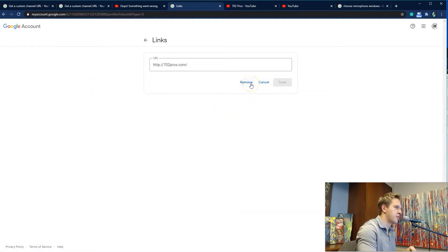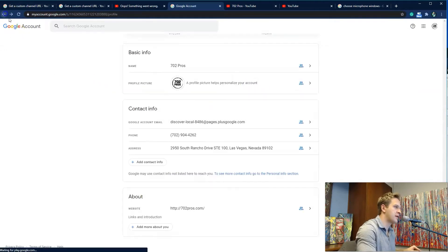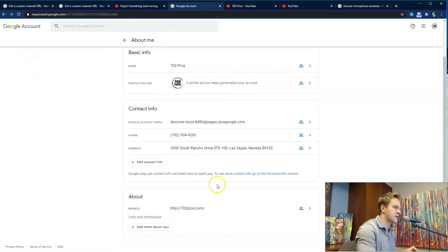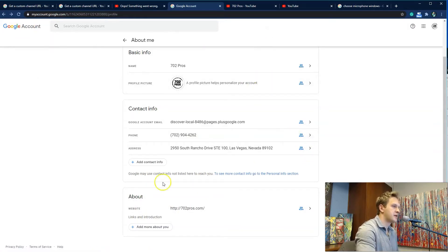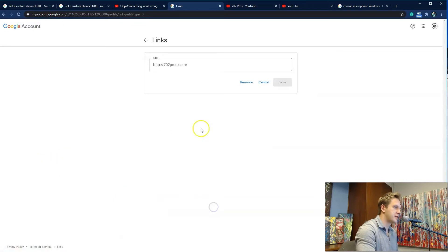Click Remove if you have one. If you don't see one here, you don't have a custom URL associated with this Google account. After you select your YouTube and you remove, then you're going to go back to youtube.com/account.